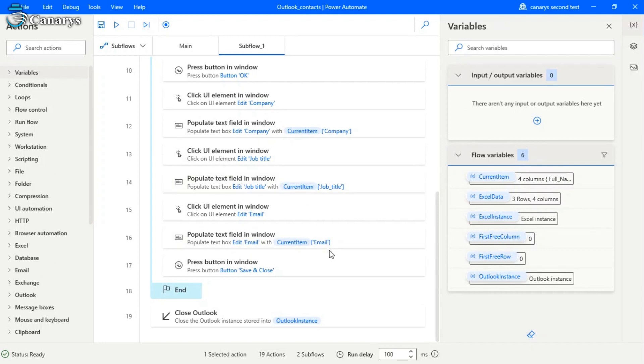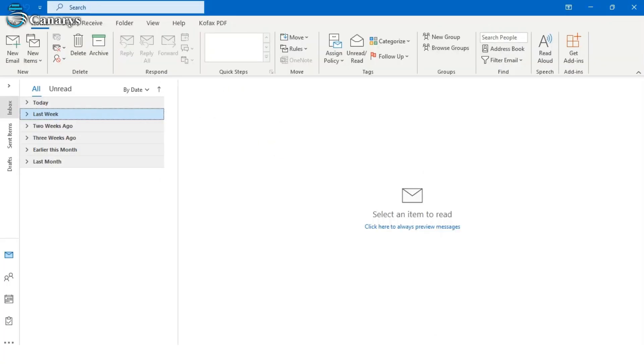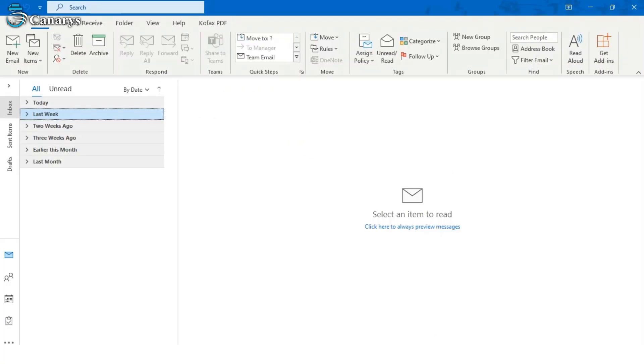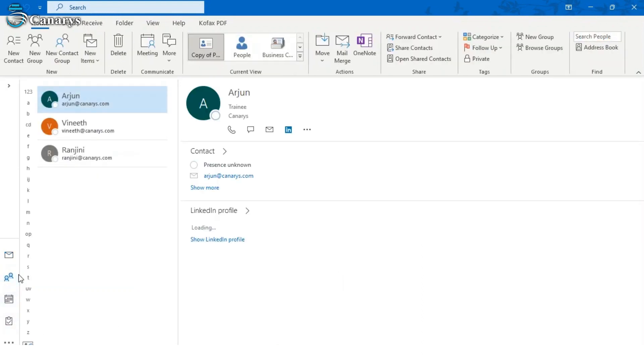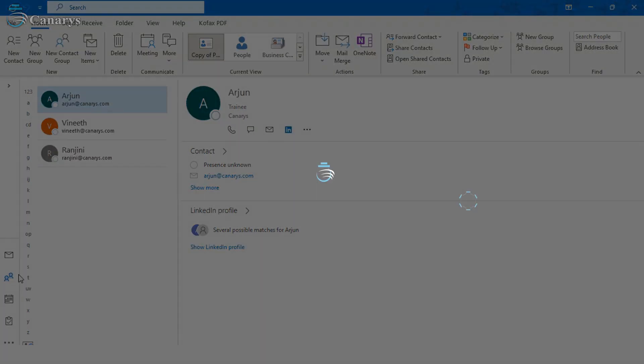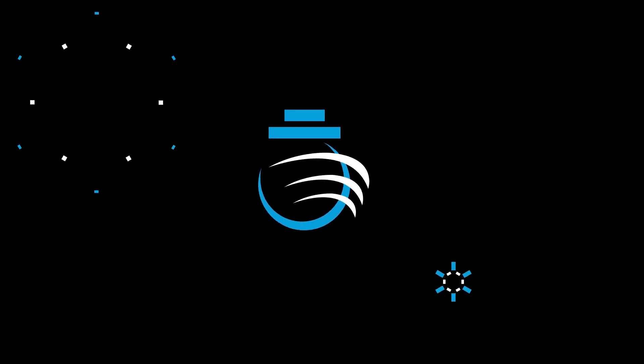Now we open our Outlook and we can see whether our contacts are updated or not. Our bot ran successfully. Now let us see if contacts are updated or not. Go to the tools. There it is. So contacts are updated. Likewise, you can add as many contacts as you need. Hope you find this useful. For more such videos, do subscribe to Canarrays Automation YouTube channel. Thank you.